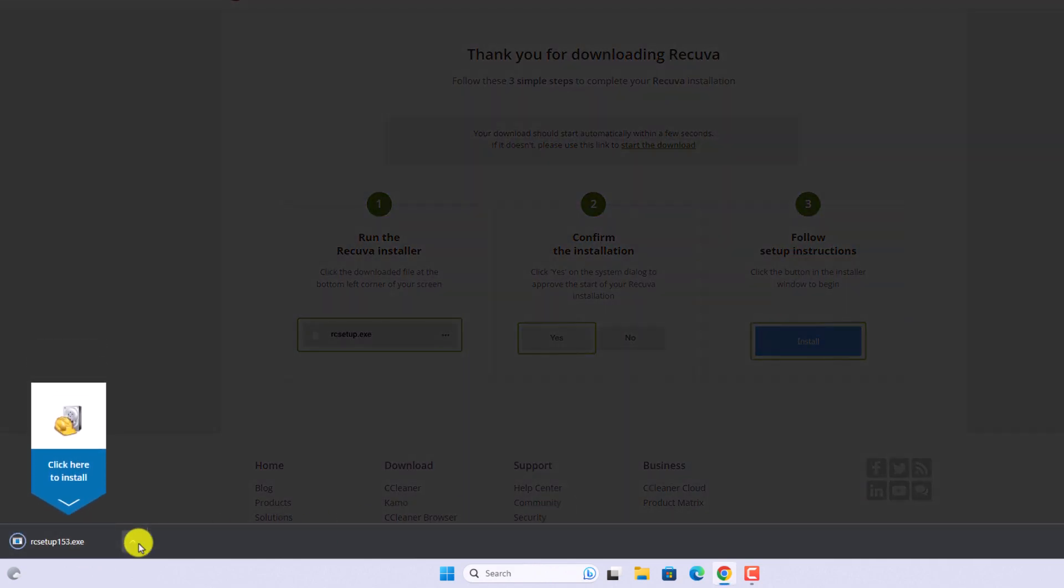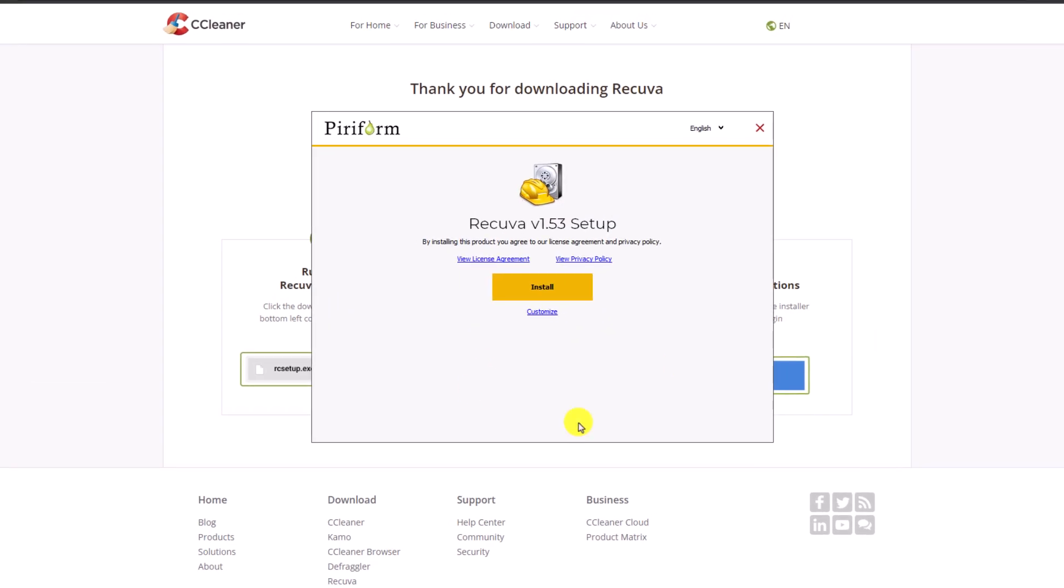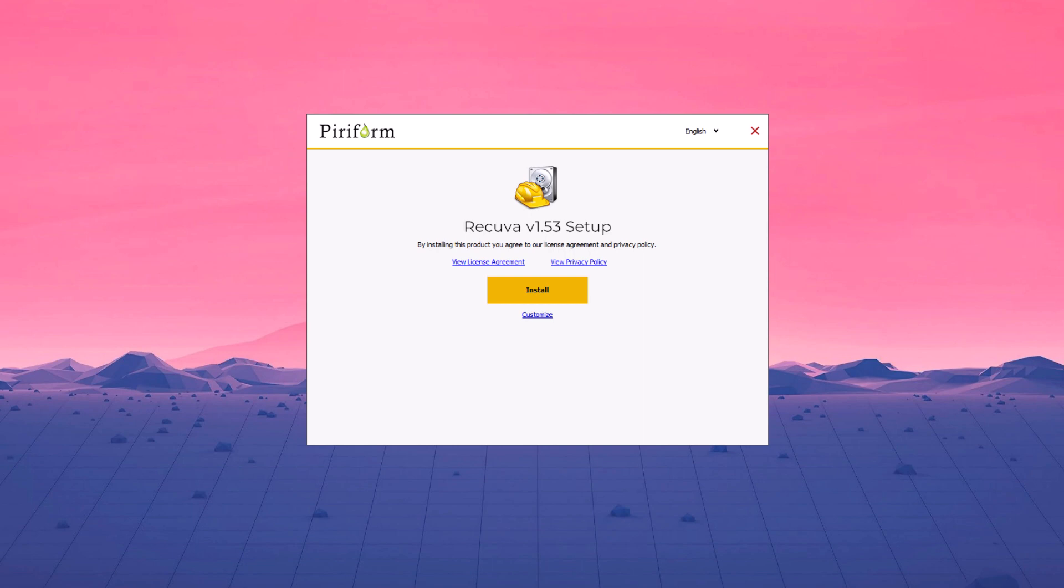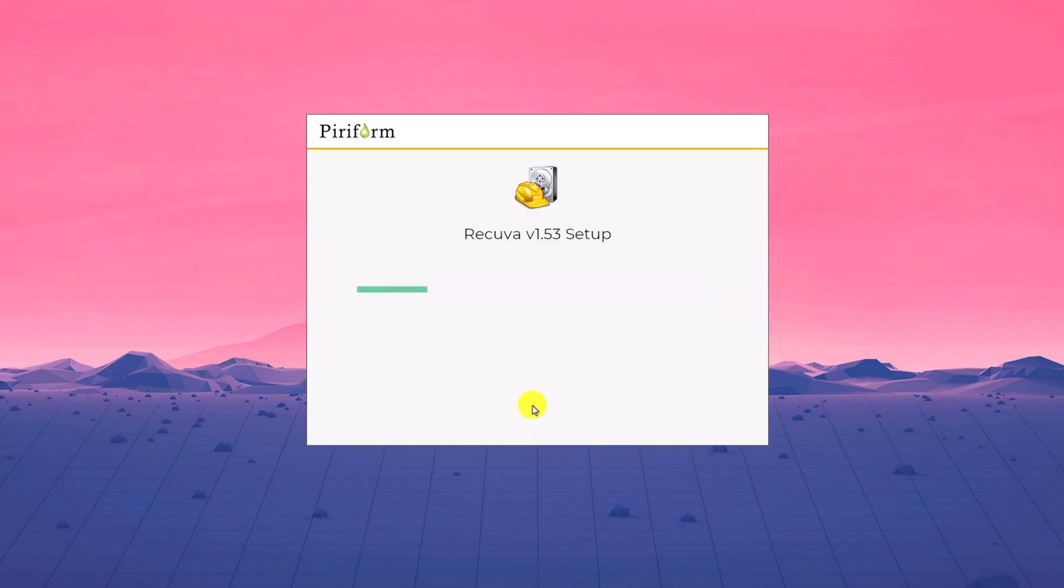Once the download process has been completed, simply open this installer file and here you will find Recuva setup window. Let me minimize the browser. Here simply click on customize option and select the installation option. Then click on install button and wait for the install process to complete.